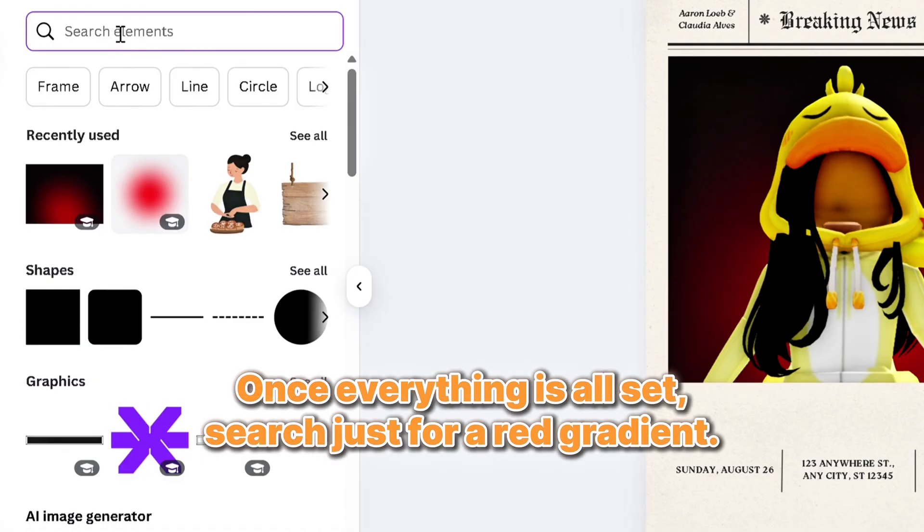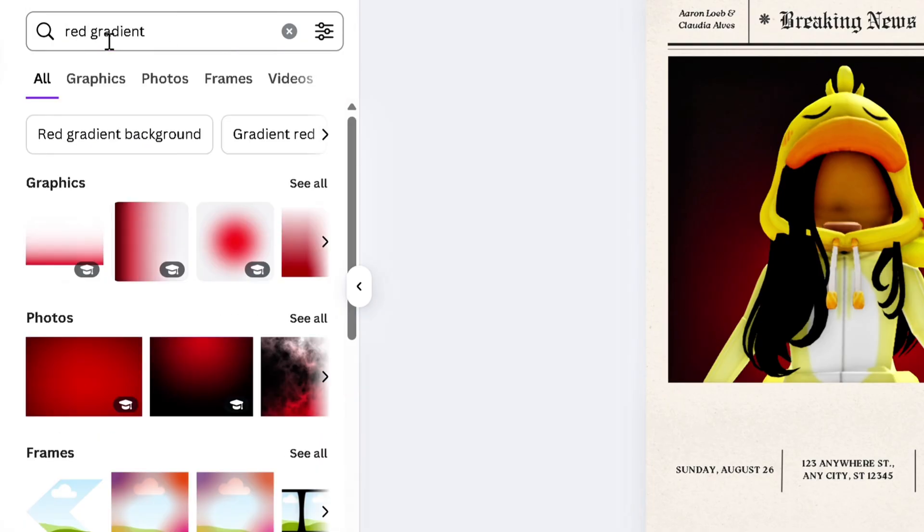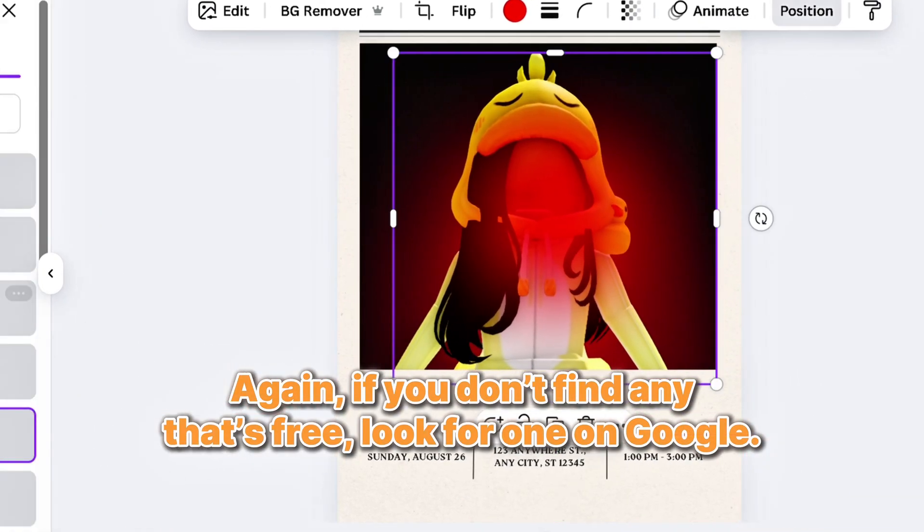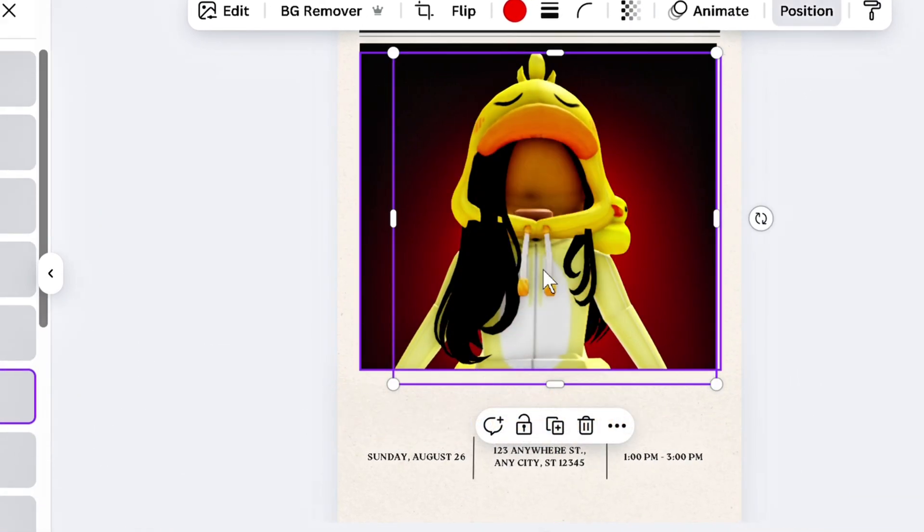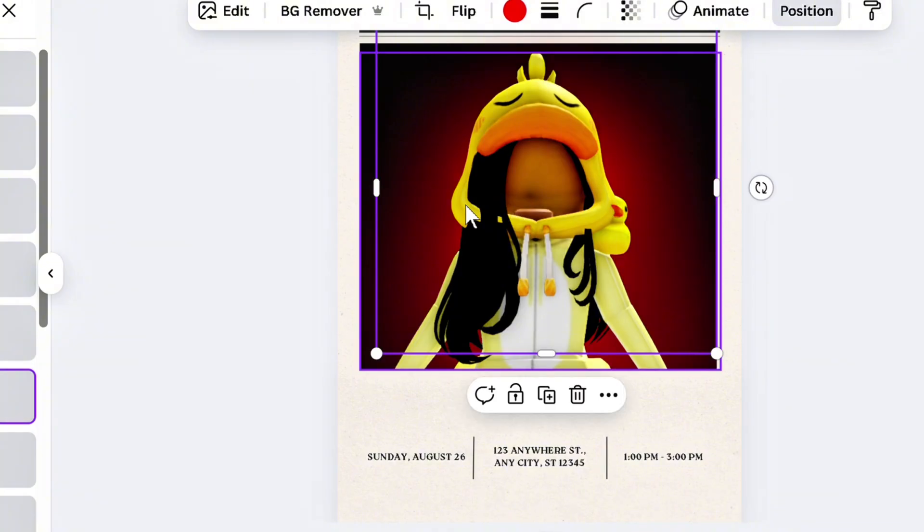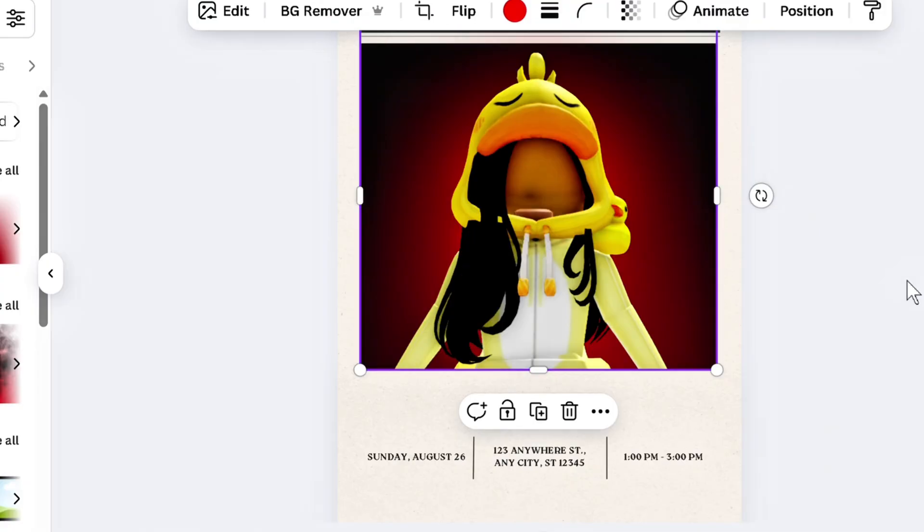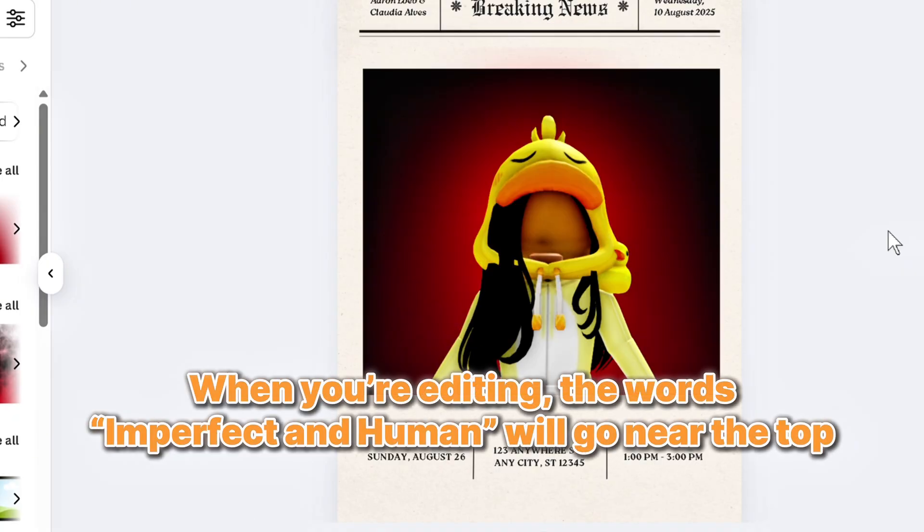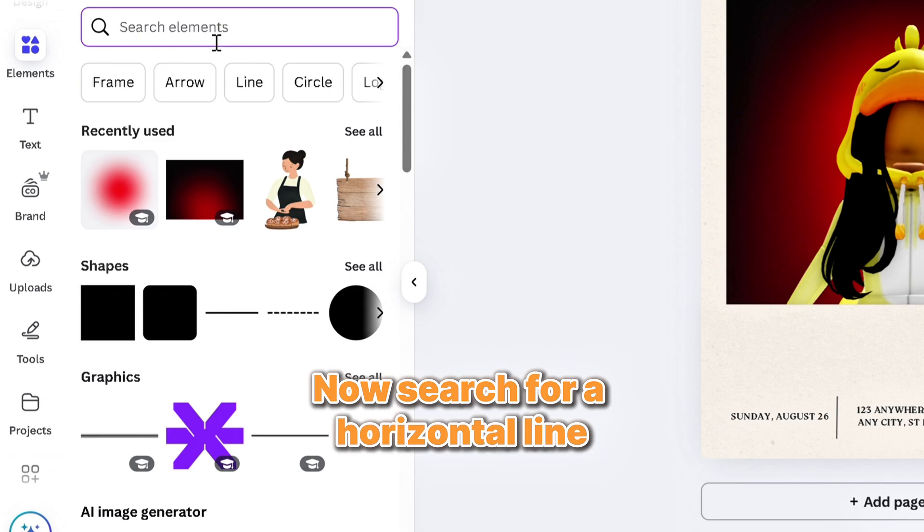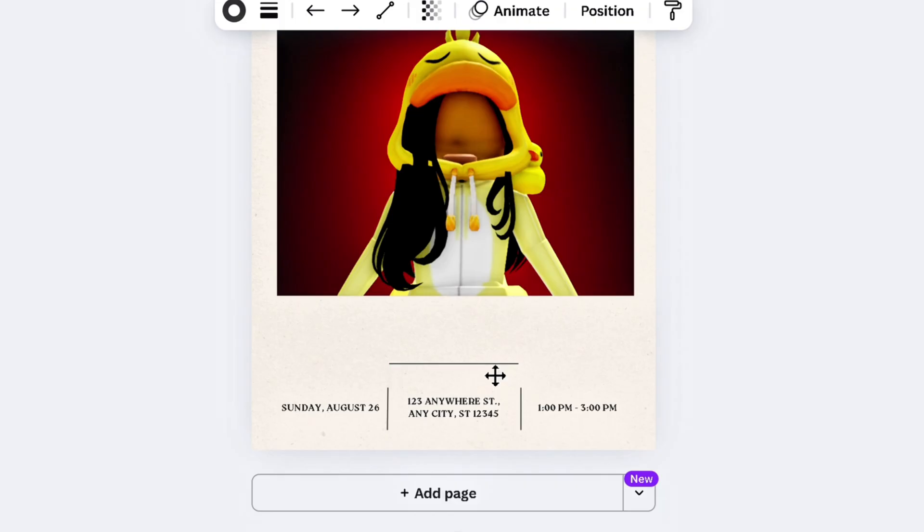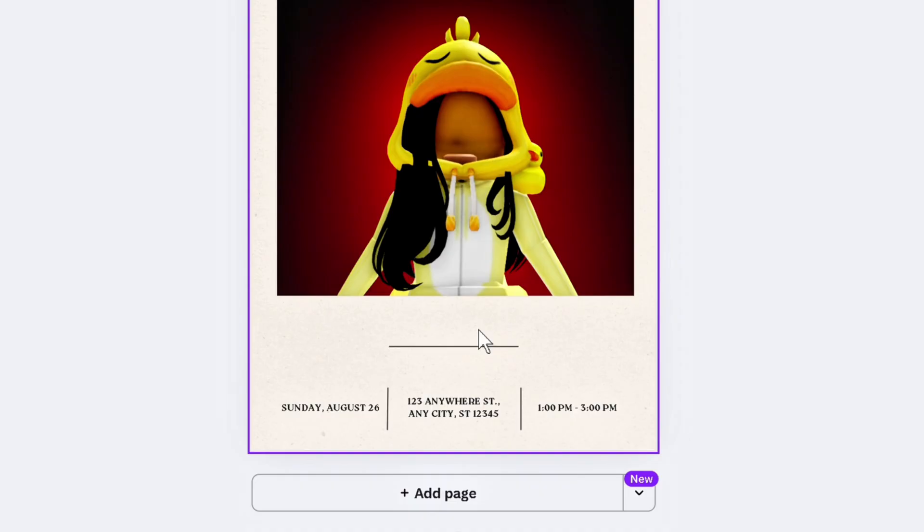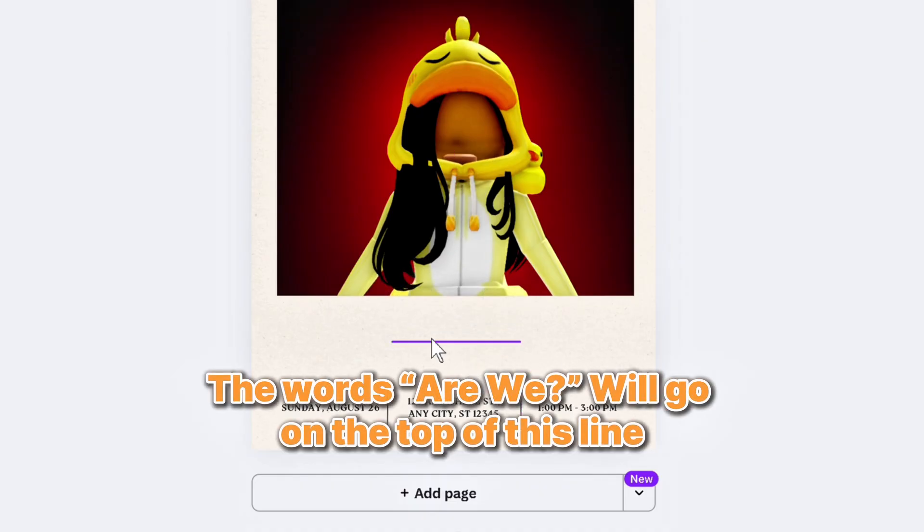Once everything is all set, search just for a red gradient. Again, if you don't find any that's free, look for one on Google. When you're editing, the words imperfect and human will go near the top. Now search for a horizontal line. Position it about where I have it. The words are we will go on the top of this line.